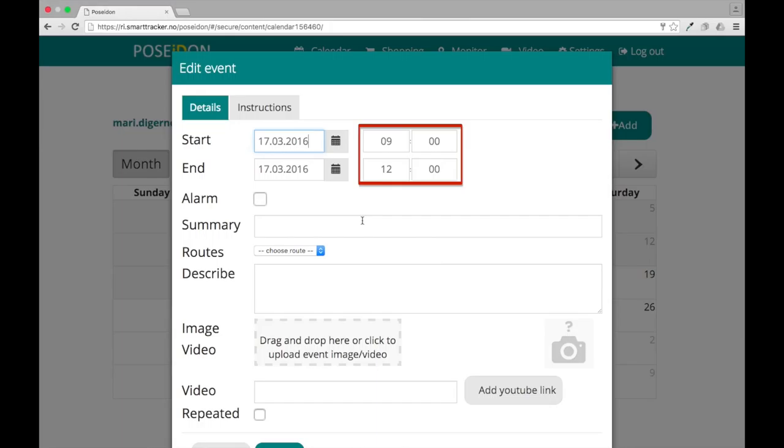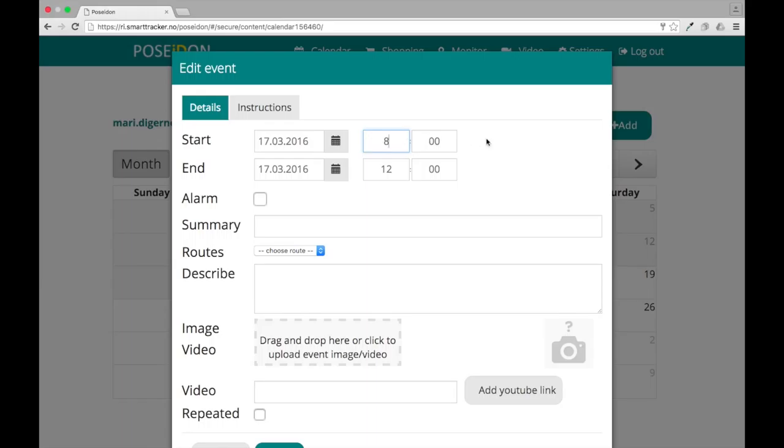To select time in hours and minutes, you can enter the numbers directly or navigate using the up and down arrows on your keyboard.